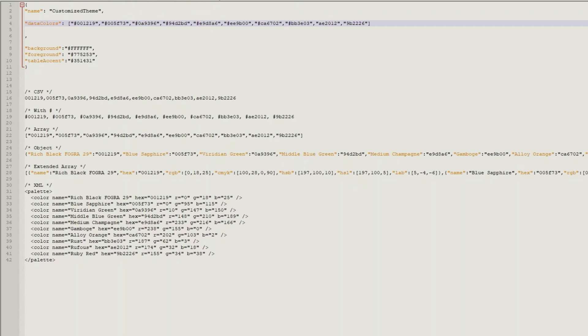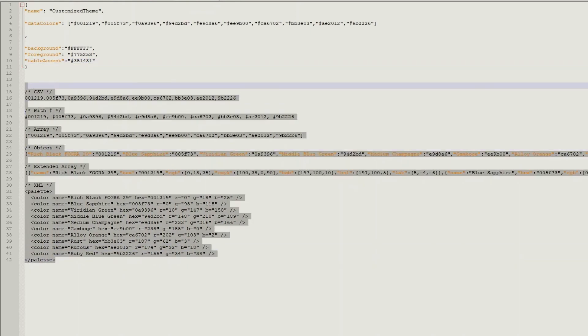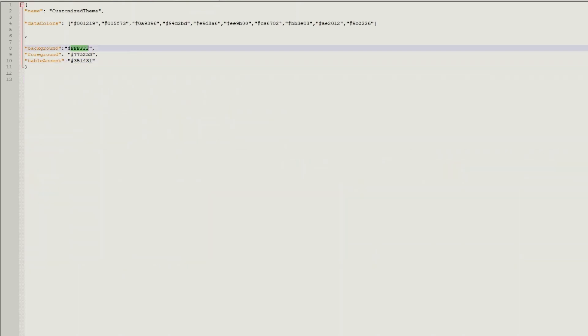Background, foreground, table accent are optional so you can leave those if you don't want to use them or you can keep them if you prefer.